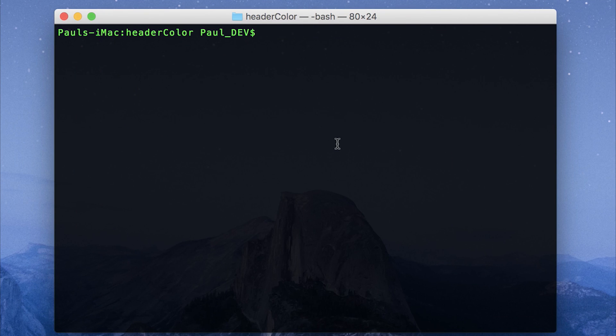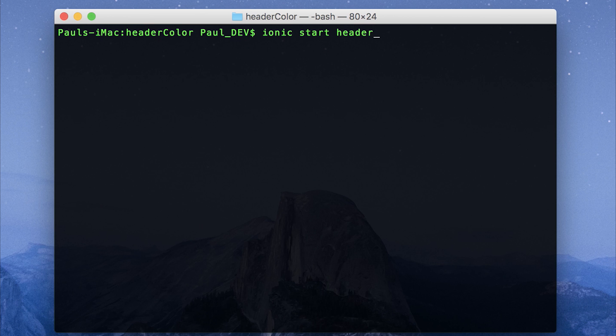So to get started, ensure you've made a new Ionic project or used this inside of your project. You can do that by running ionic start header color, and I'm using the blank template and of course adding dash dash v2.